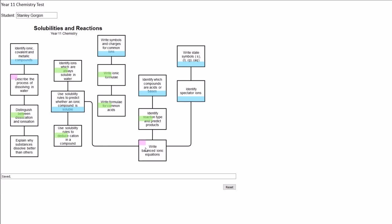I could also choose to leave any of the boxes blank if that criterion is not assessed in this task or if I can't decide what evidence they have shown.